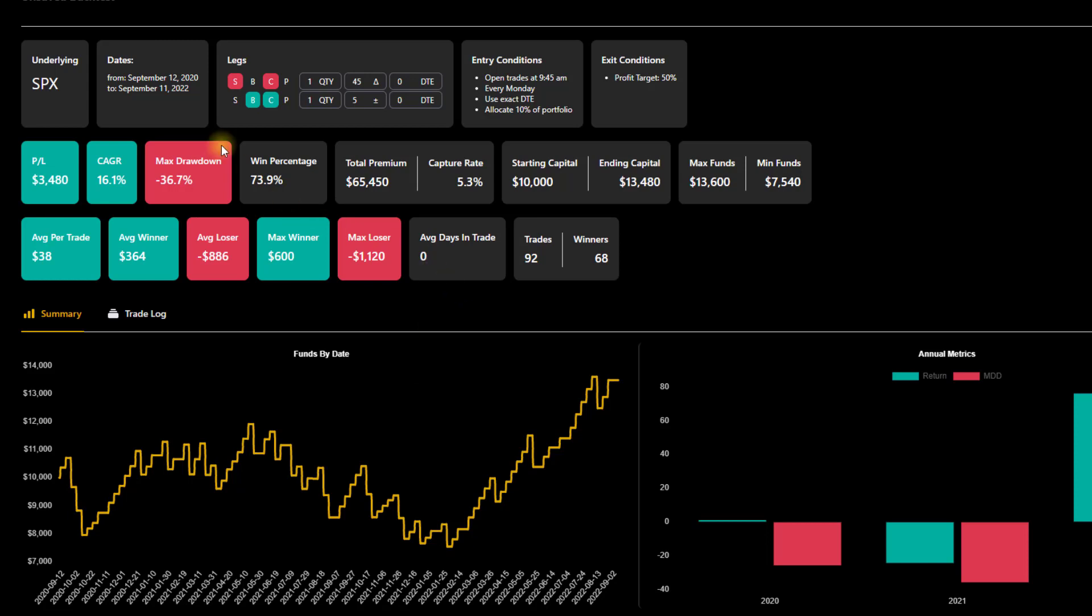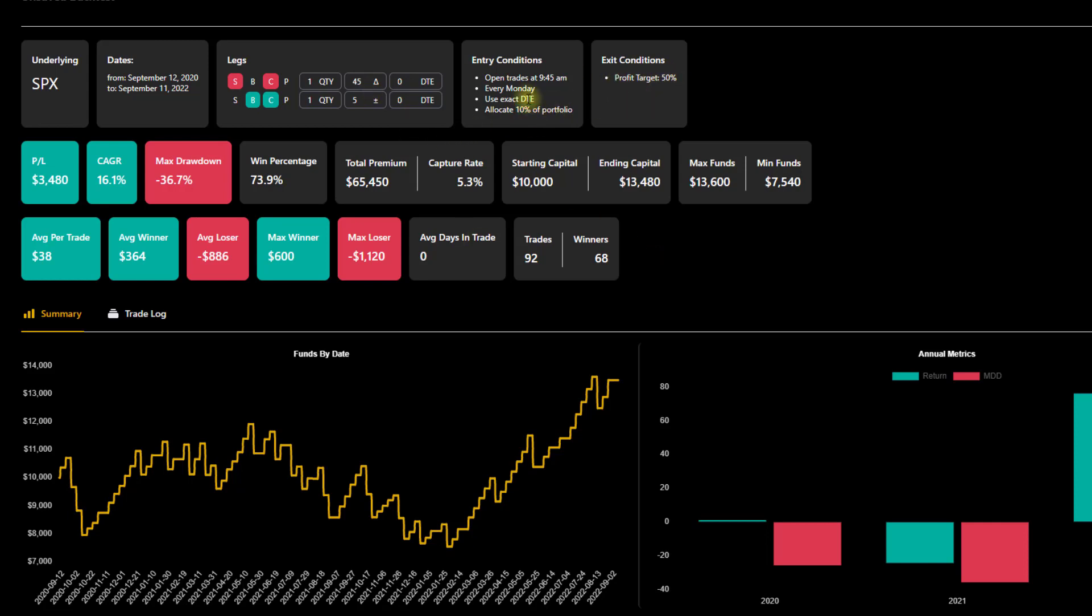This is a call credit spread where we are selling a call at Delta 45, buying a call at five points wide or five points higher I should say. We're going to open this trade at 9:45 AM. We're going to do it every Monday. So the first thing we're going to compare is the days of the week. So every Monday we're going to take this trade. We're doing a $10,000 account and we're allocating 10% of this $10,000 per trade. We're going to take profits at 50% of the max profit. So a very basic setup, definitely not a recommendation. We're just here to illustrate the different parameters and the concepts we covered.